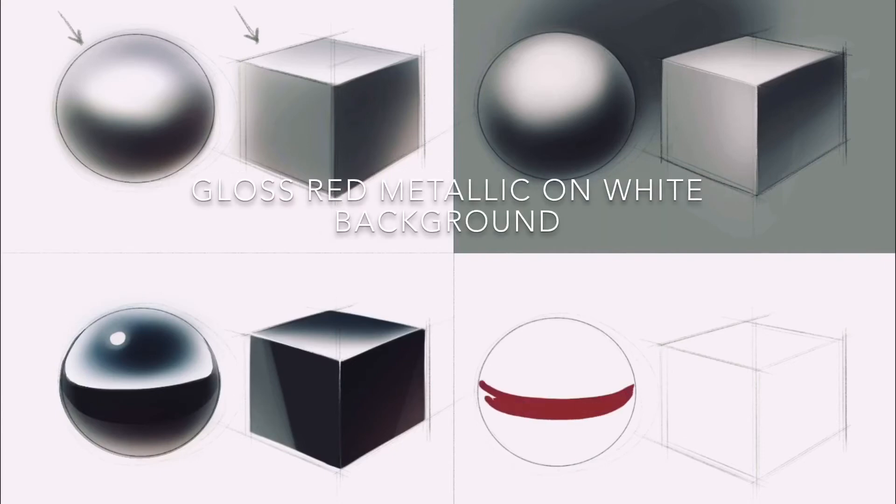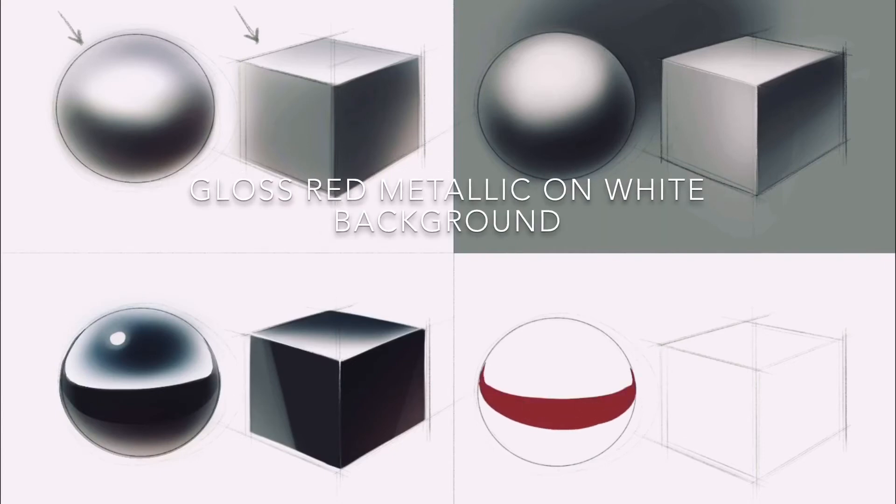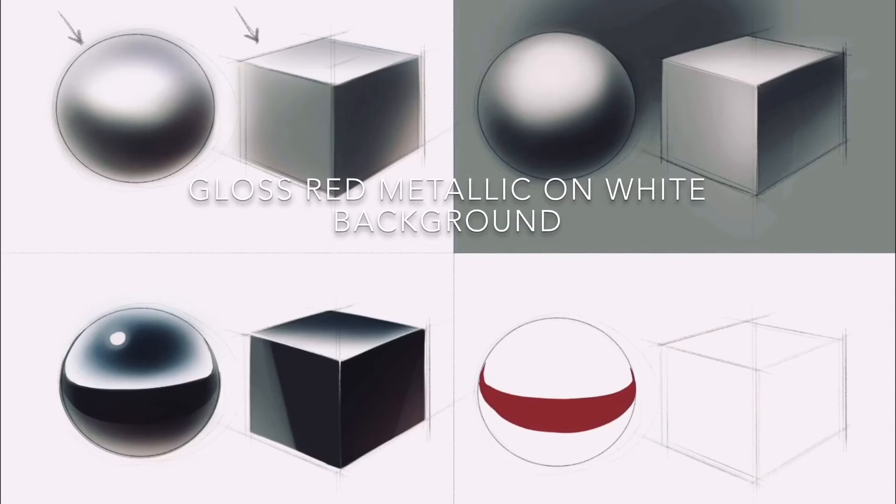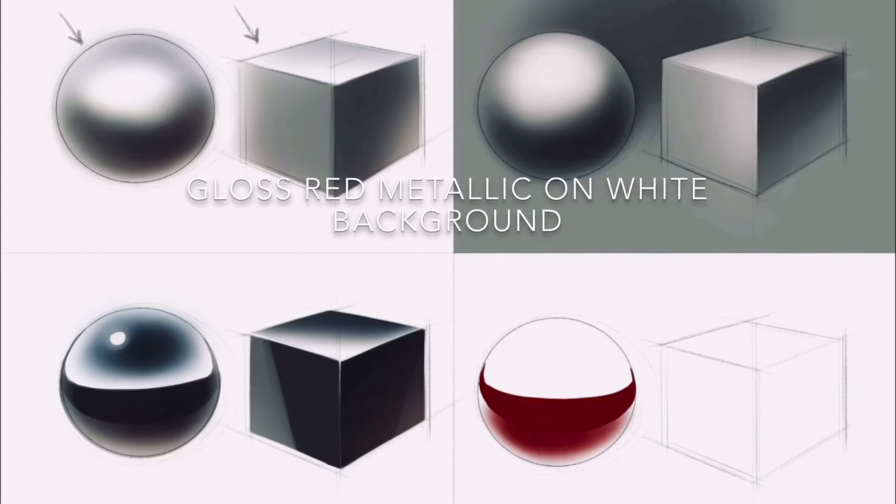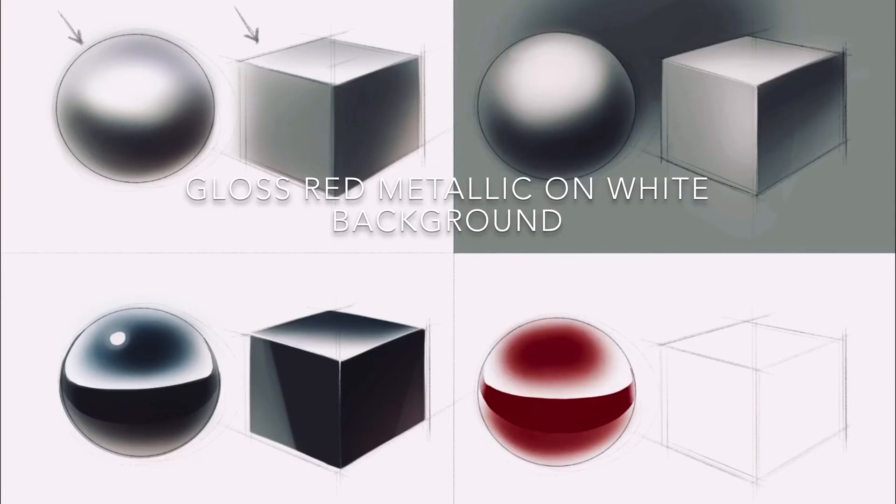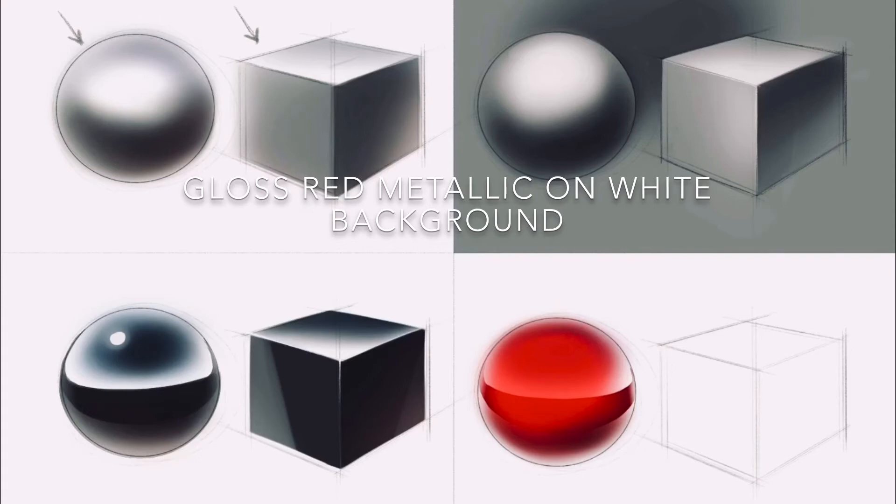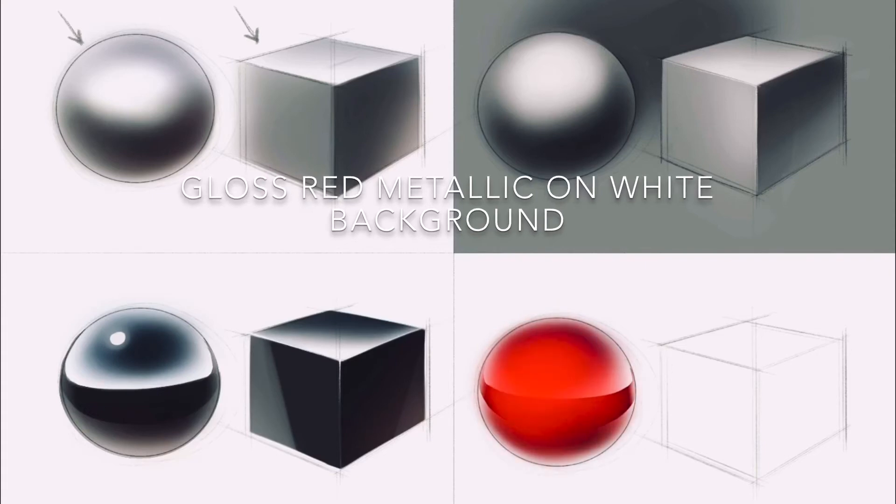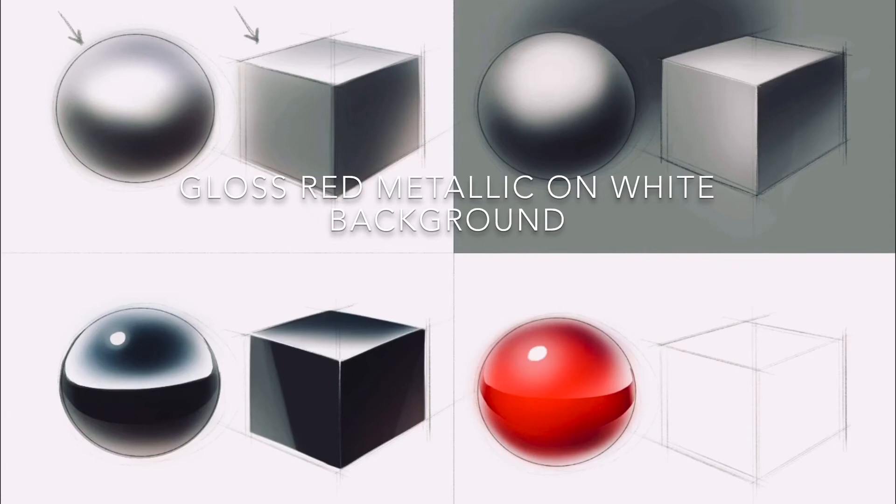From there we look at gloss red metallic paint on a white background. Once again we start with a strong horizon line, earth tone and sky tone. But then we overlay a pearlescent metal flake of red pigment in order to really give it that soft glow that pearlescent paints tend to have.